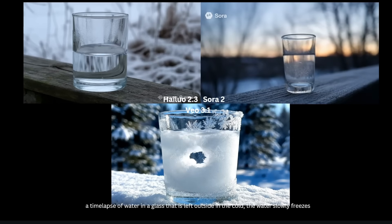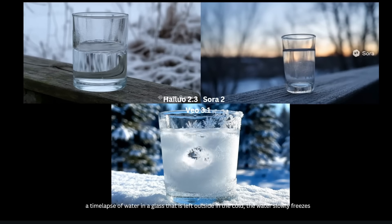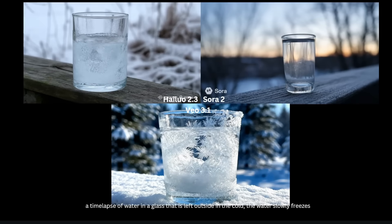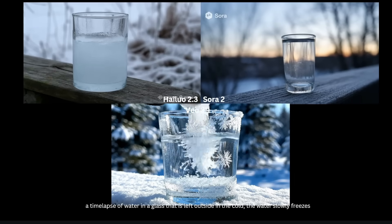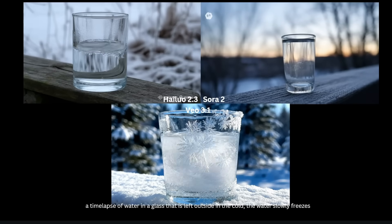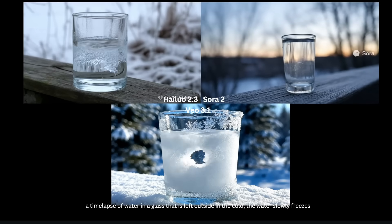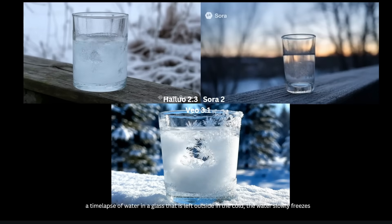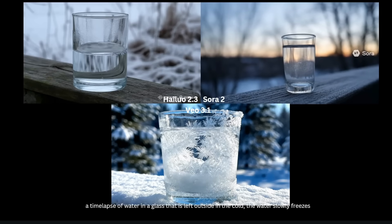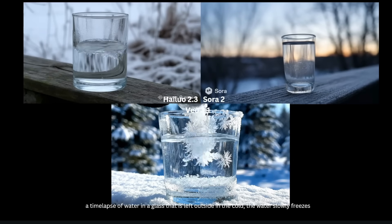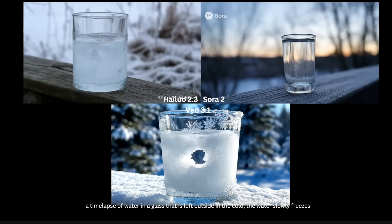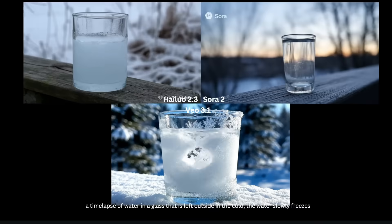Comparing the same prompt from Sora 2 and VO 3.1, Hailuo 2.3 is actually the most accurate, even though it's still not entirely correct. For example, Sora 2 never really turns into ice and the water level just goes up way too much. And for VO 3.1, it's just completely wrong. So even though the generation from Hailuo 2.3 is not perfect, compared to the other video generators, it's still the best.